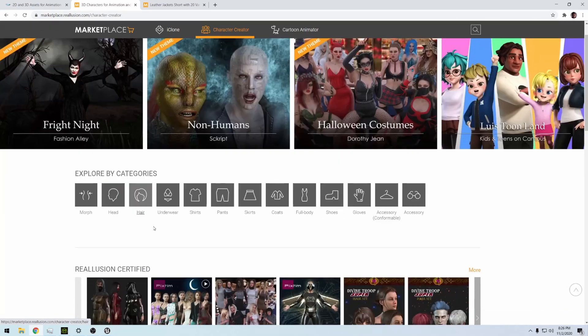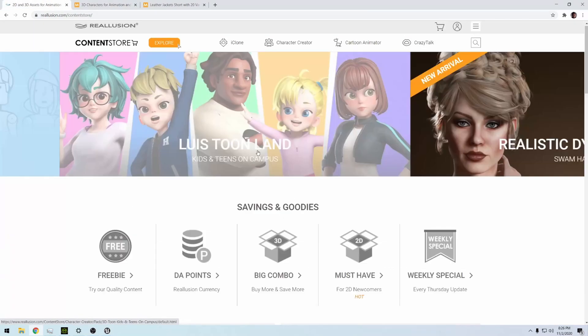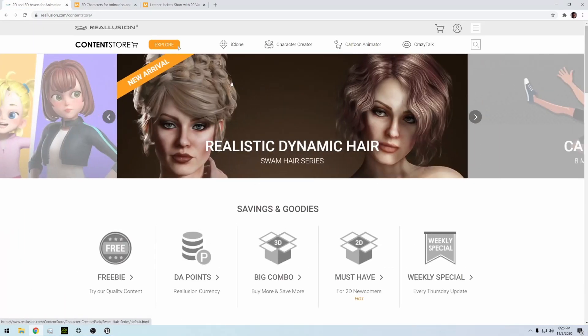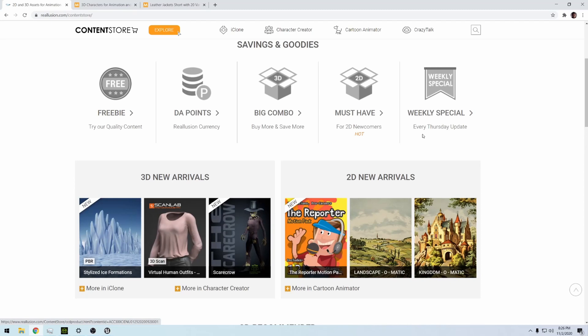Similar with hair and stuff like that, they have some Reallusion certified here, but they also have some here in the Content Store, like these right here. These are really cool, the Realistic Dynamic Hair. I believe I have one of these right here.